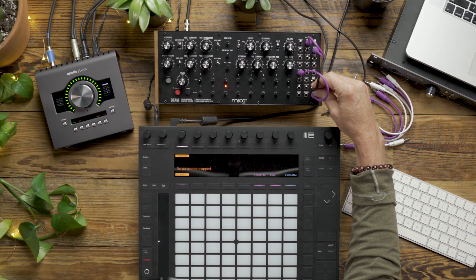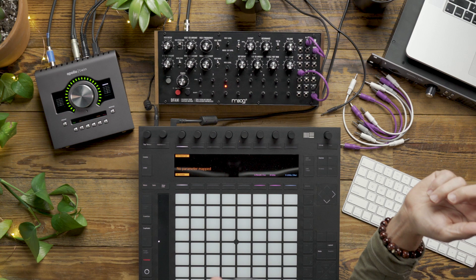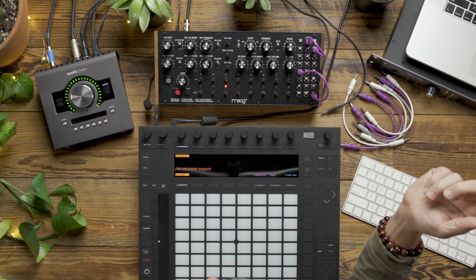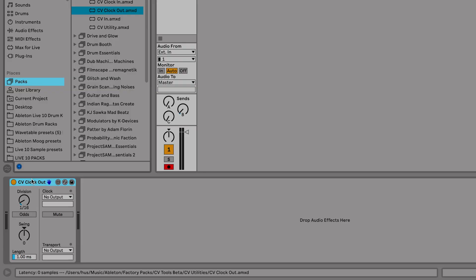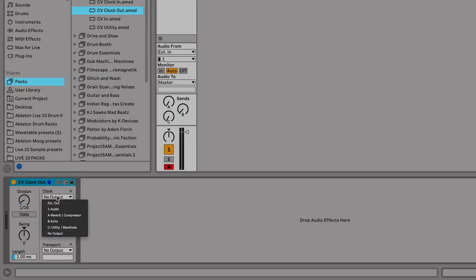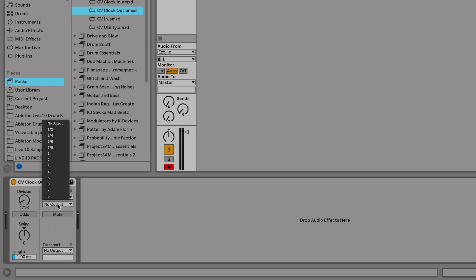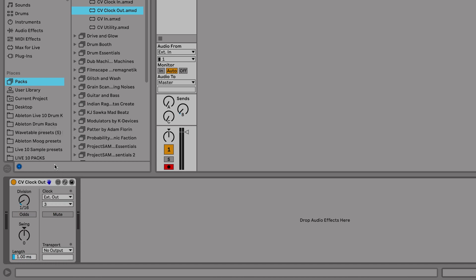I'm going to plug that into the DFAM's advanced clock input. Next, I'll go to the CV Clock Out device and assign our external output from the audio interface to output number 3, which is that advanced clock patch connection to the DFAM.